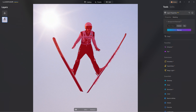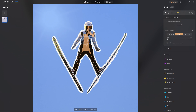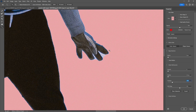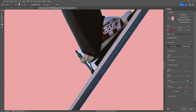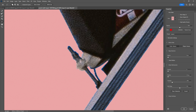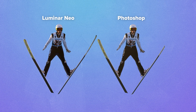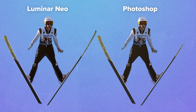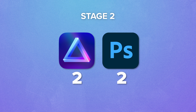For stage two with the ski jumper, using the refined brush in Luminar Neo and painting over problem areas, Luminar Neo did a good job. However, I still don't have full control over the edges — they are not sharp or well-defined enough. In Photoshop, the refinement brush fixes the fingers easily, but for the background area I had to use the polygonal lasso tool as well. I'm being objective here: Luminar Neo deserves the point for stage two also, because the refinement was quicker than in Photoshop where I needed two different tools.